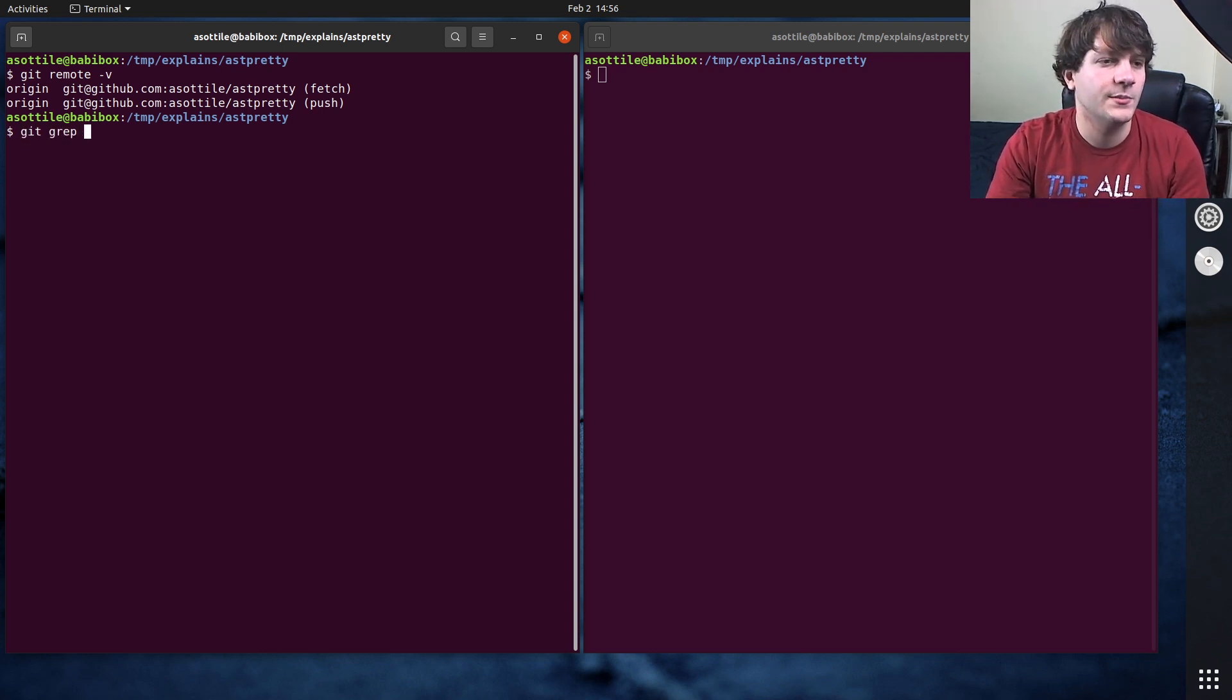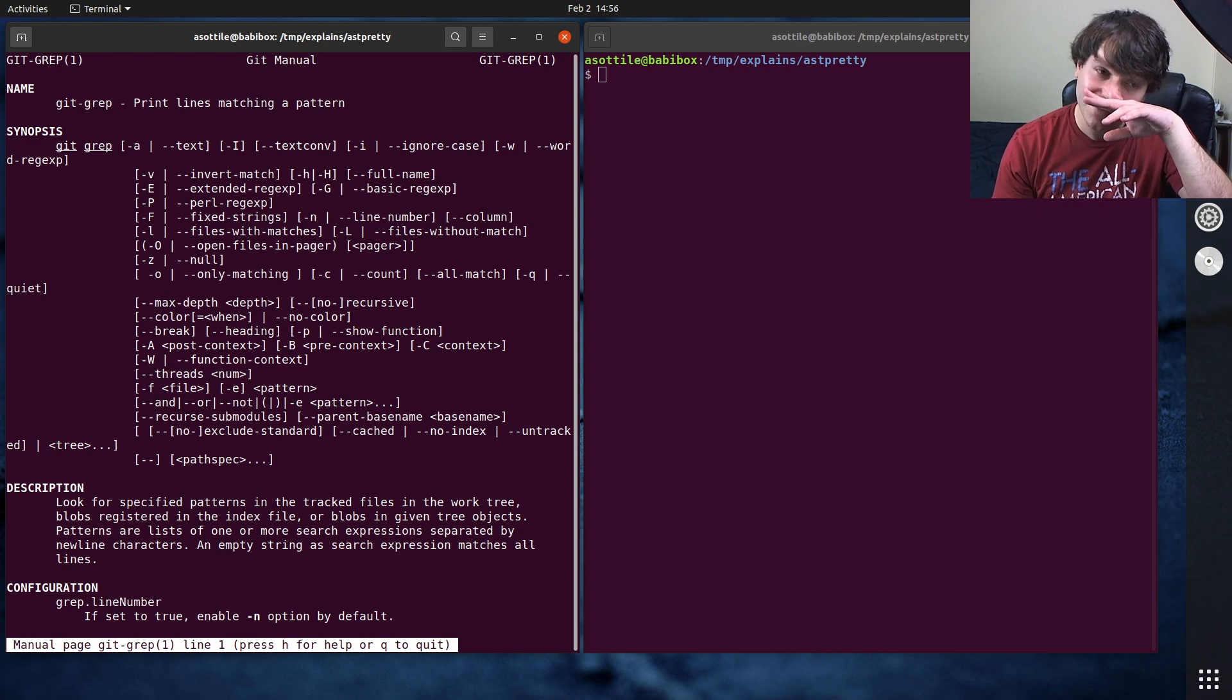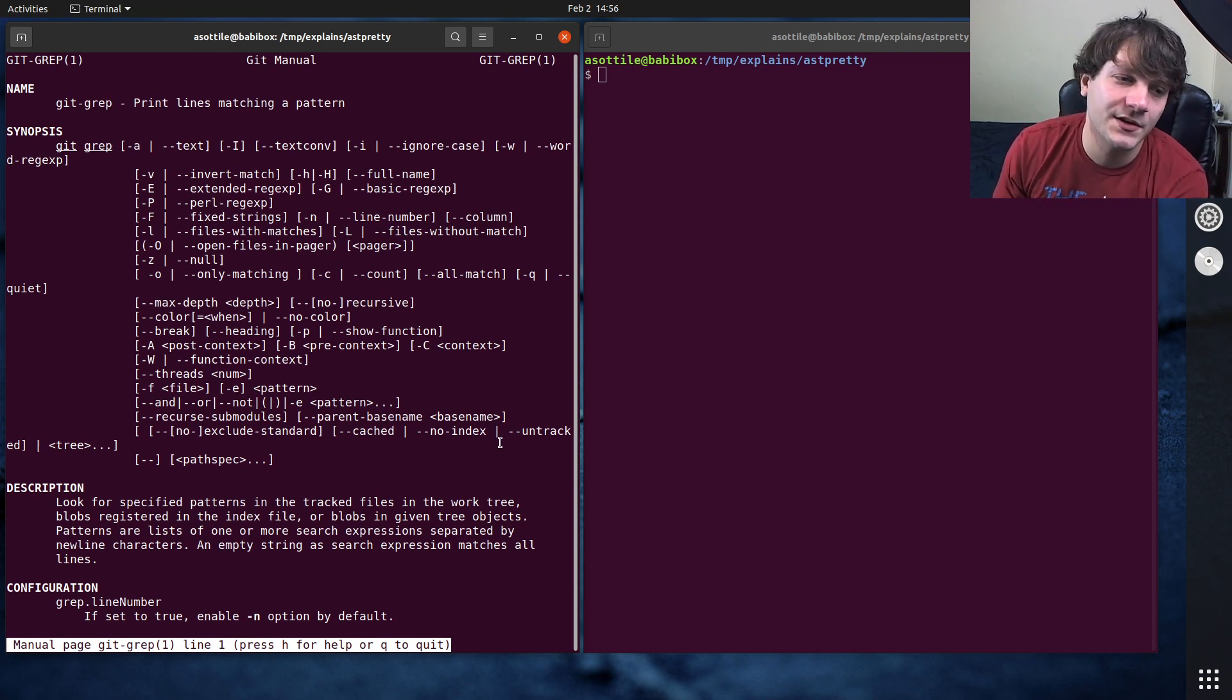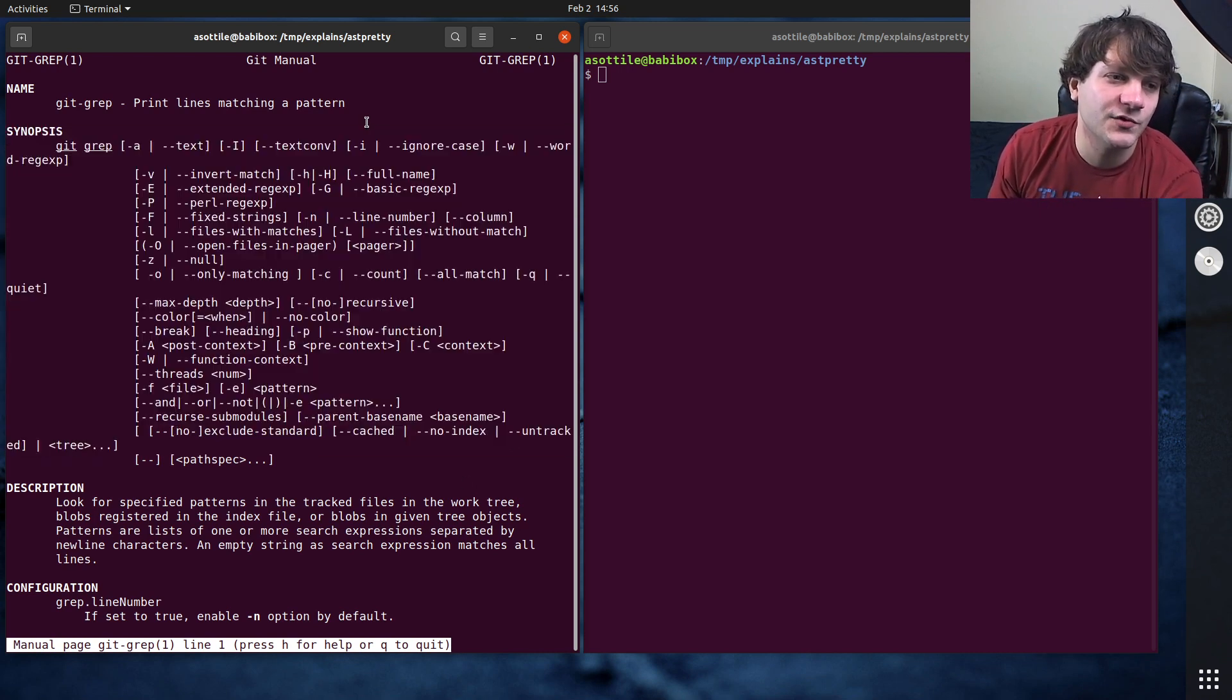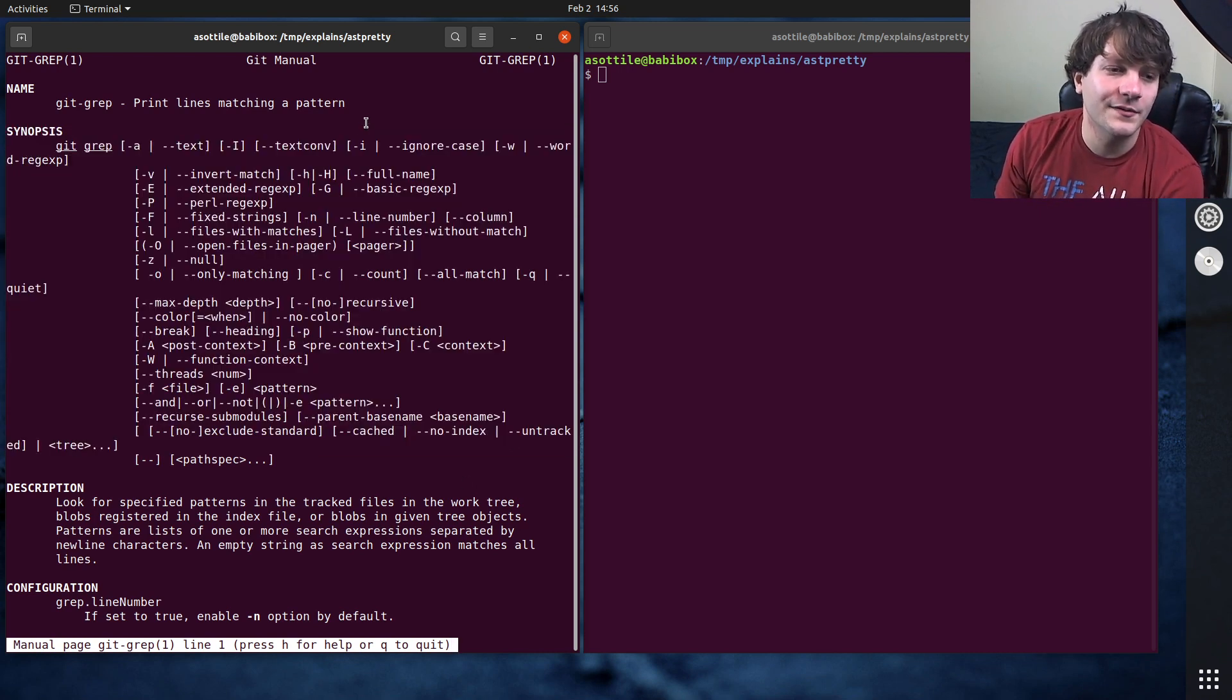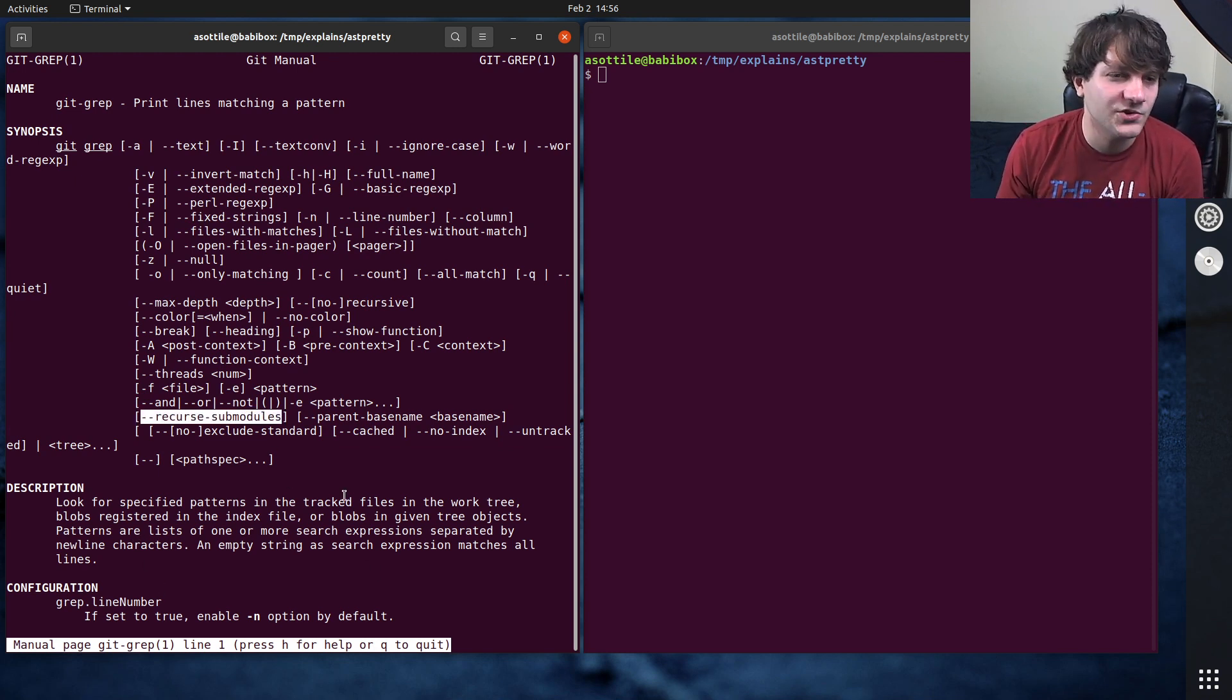And the command we're going to be using is git grep. If we do git grep dash dash help you'll see that it has quite a few options. Most of these are the same as grep itself however there are a few that are added particularly for git such as like the sub module ones.